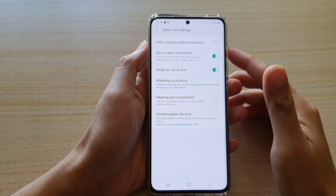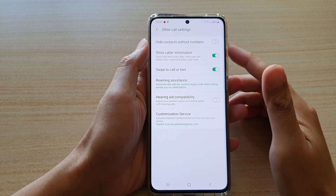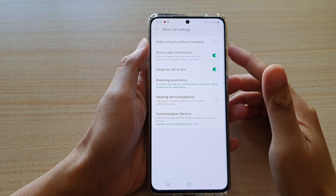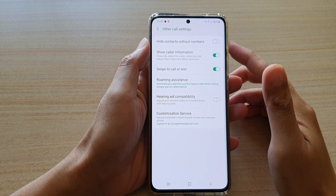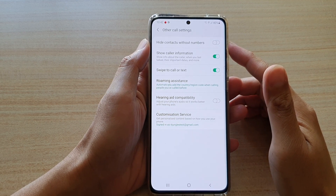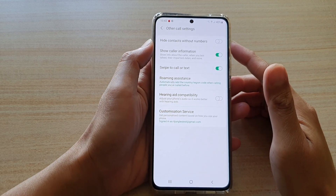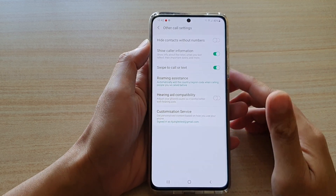Hi, in this video we're going to take a look at how you can enable or disable hide contacts without numbers on your Samsung Galaxy S21 series.